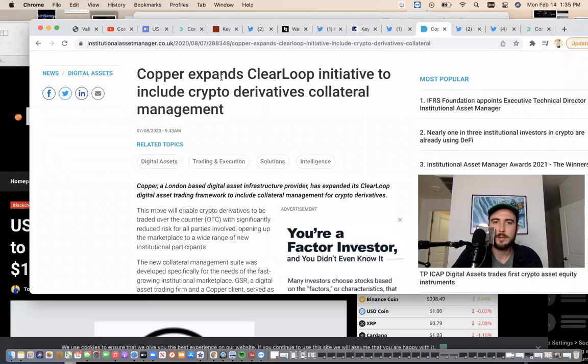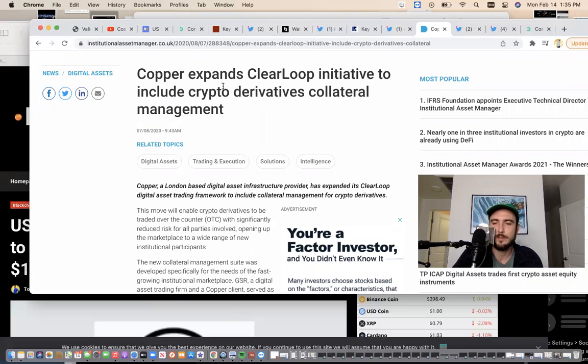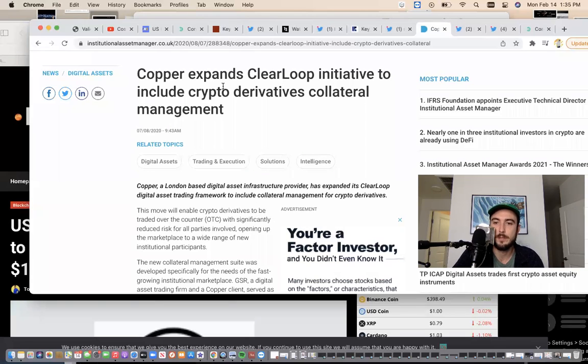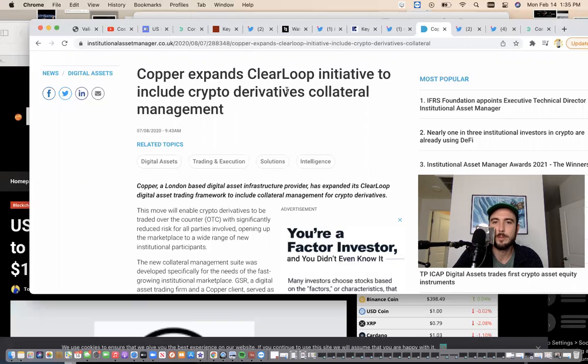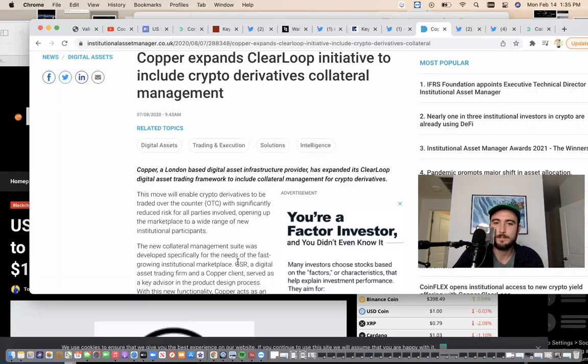Copper expands Clear Loop initiative to include crypto derivatives collateral management. Who do we believe is going to be partners with Sologenic? Yeah, that's the derivatives right there. Clear Loop is Copper.co who connects to GSR - more market making people.